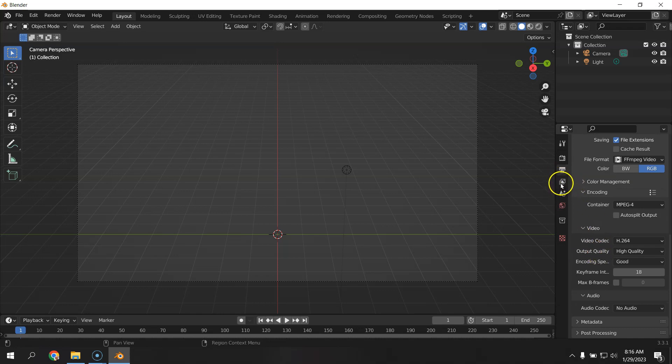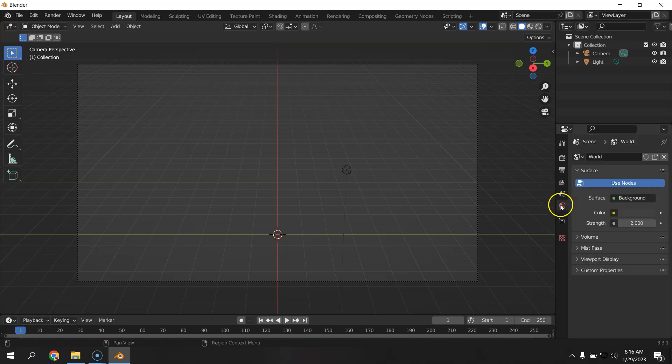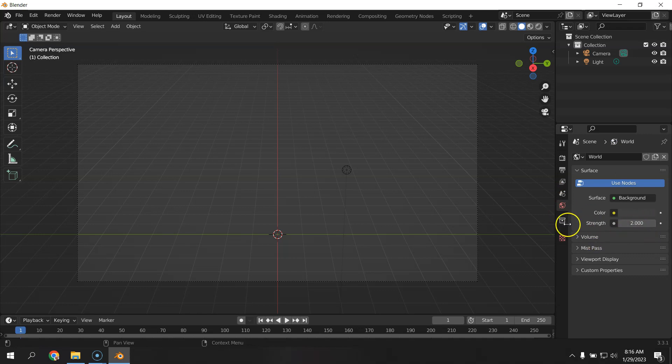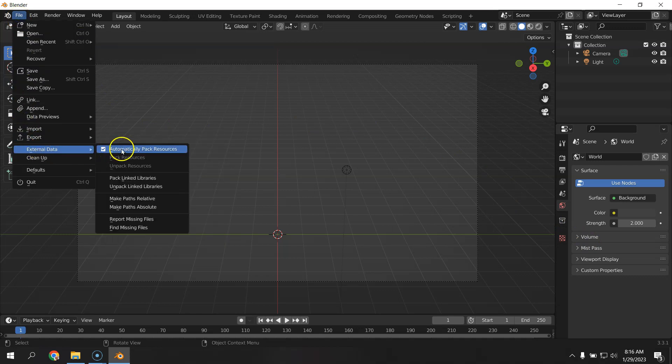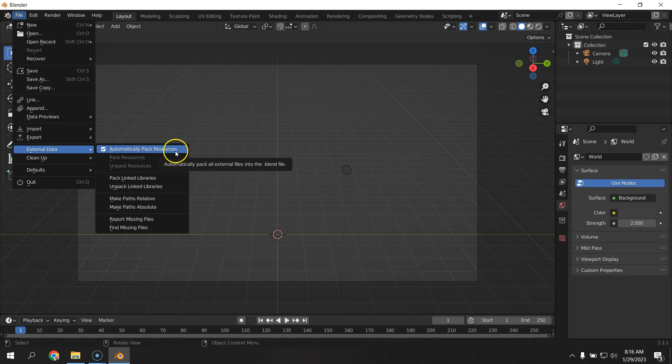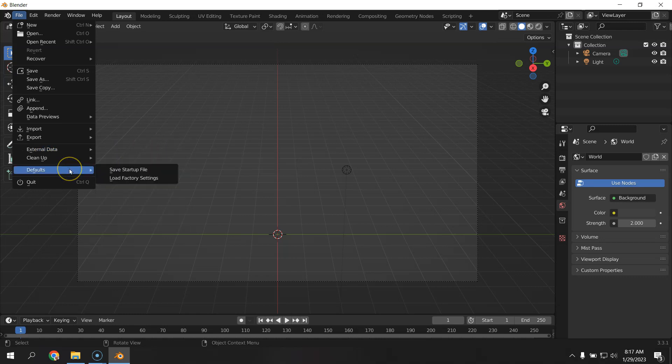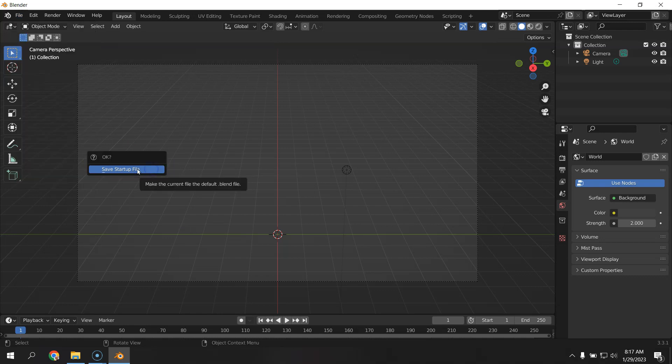And we've got some adjustments to the world. We've got our global illumination set to two instead of one. Everybody's model will have a different number. And we also have the ability to save this as a startup file. Now, before you do that, this automatically pack resources is critical because any textures that are imported with the DAE file from your Collada folder are coming from a separate folder with the JPEGs. You want them to be part of the Blender file so you no longer have to rely on that folder. So when you've got this opened up, you can save it as your startup file.